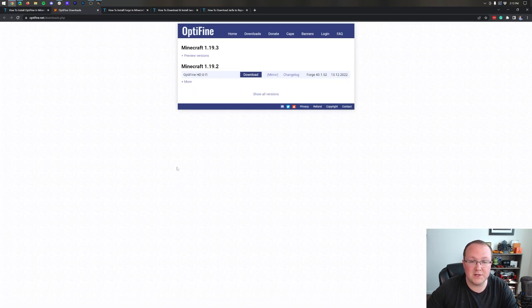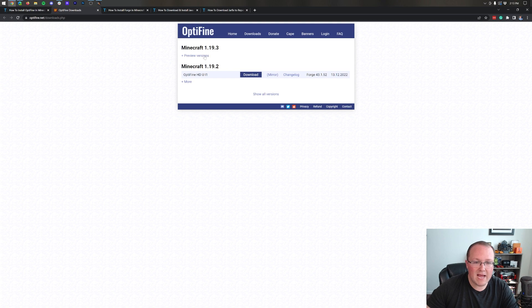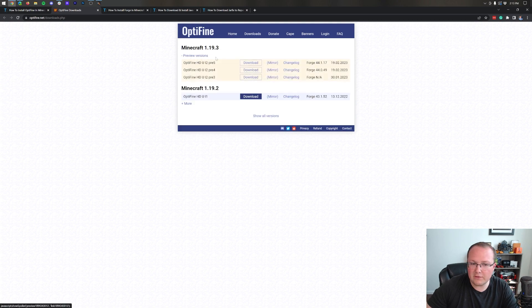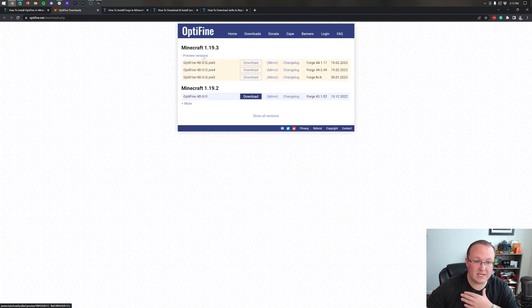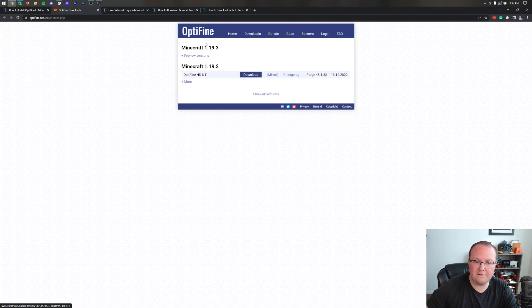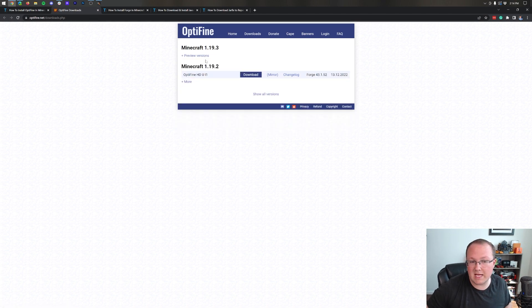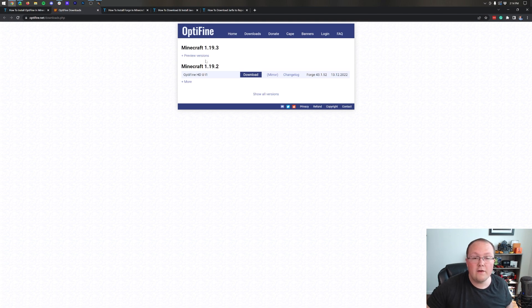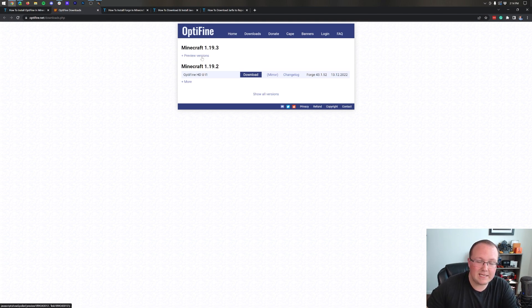That will take you to Optifine's official website where you may have to click preview versions. In the case of this video because it just came out we do. However you may not, and if you don't have preview versions here that's actually a good thing. That means Optifine is stable for Minecraft 1.19.3 and it doesn't have any issues.